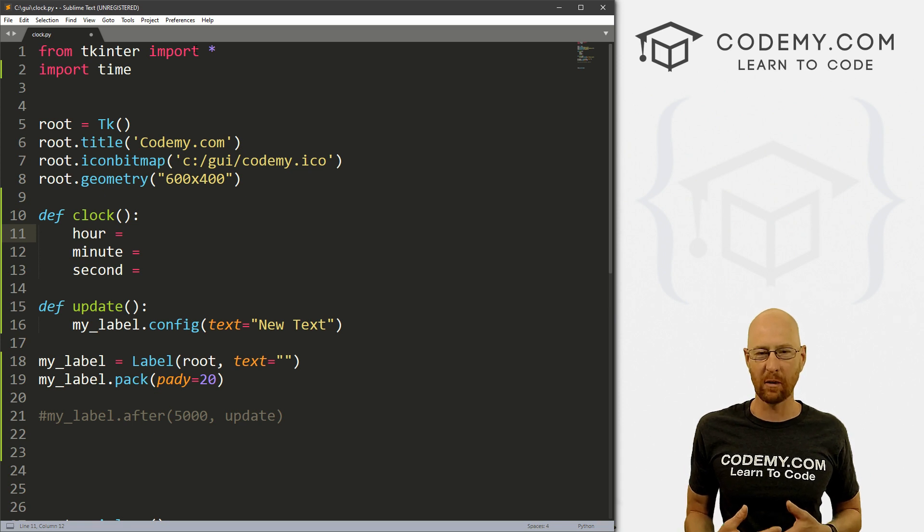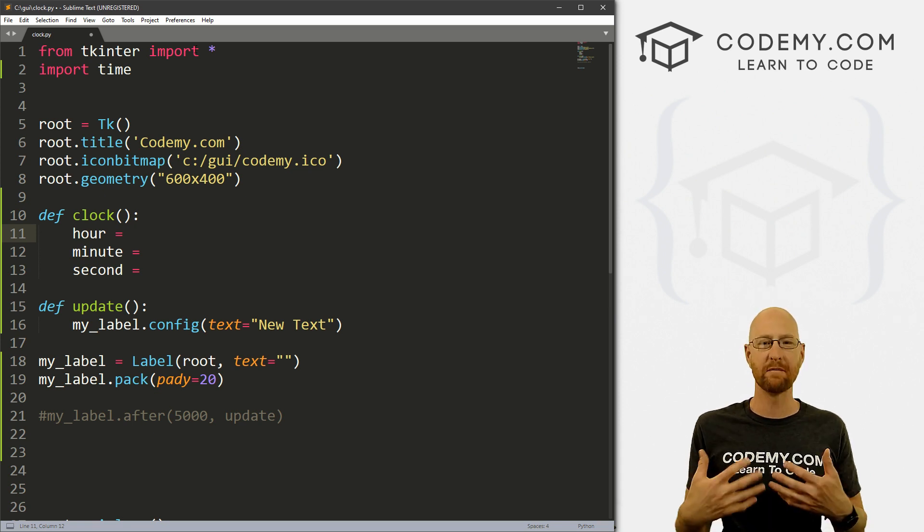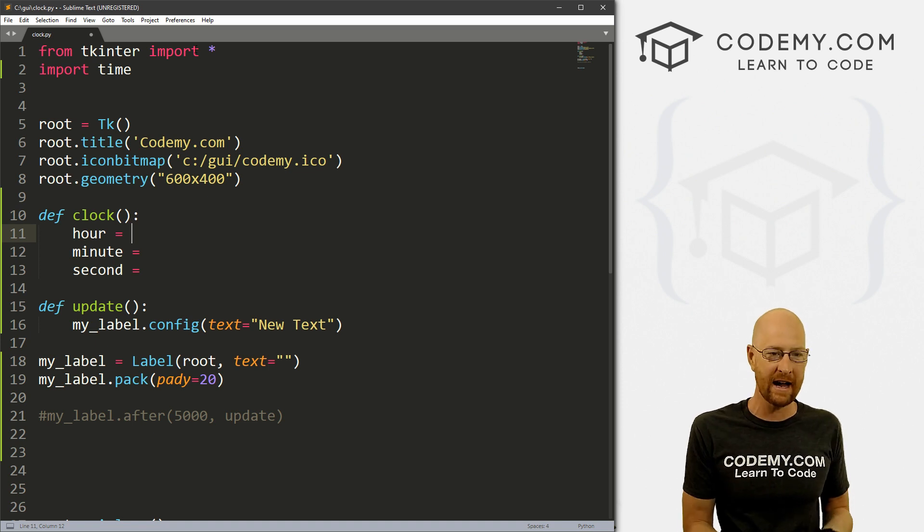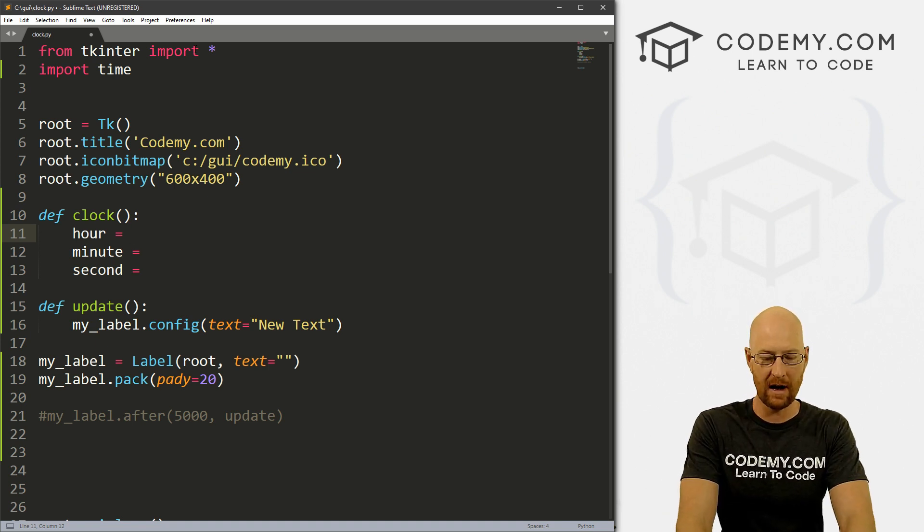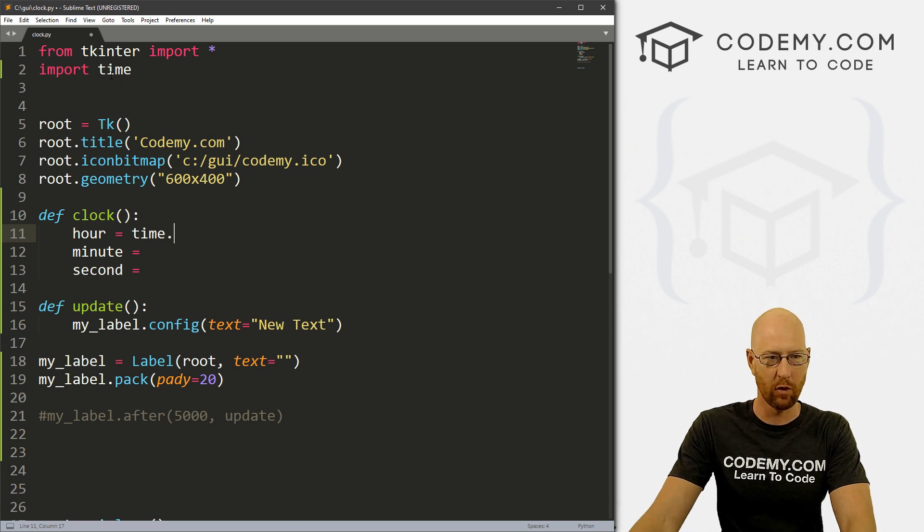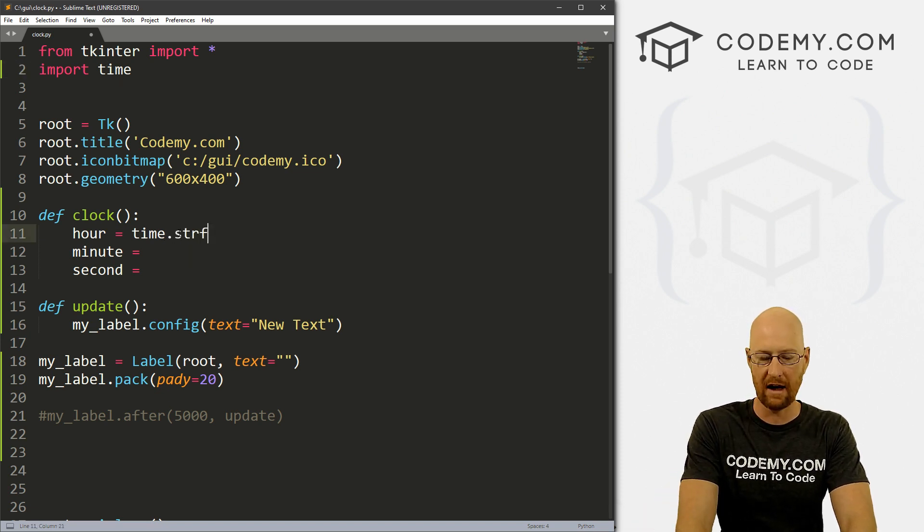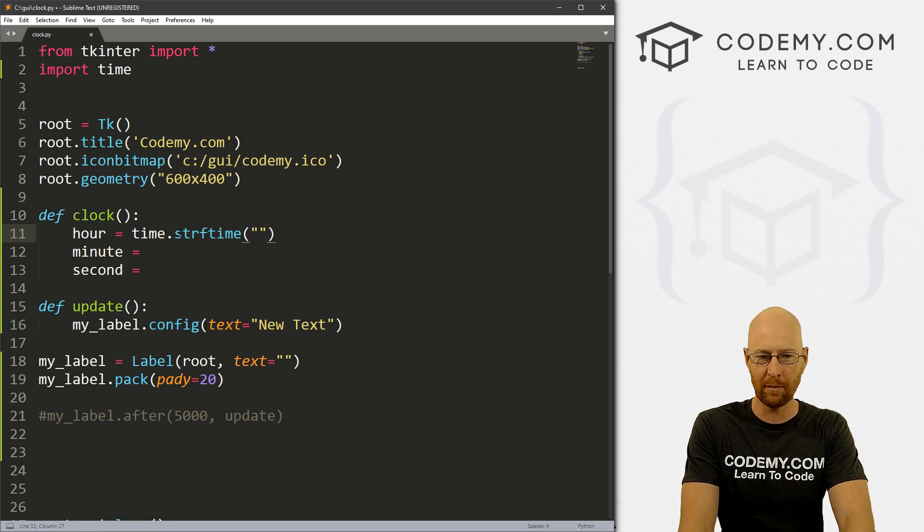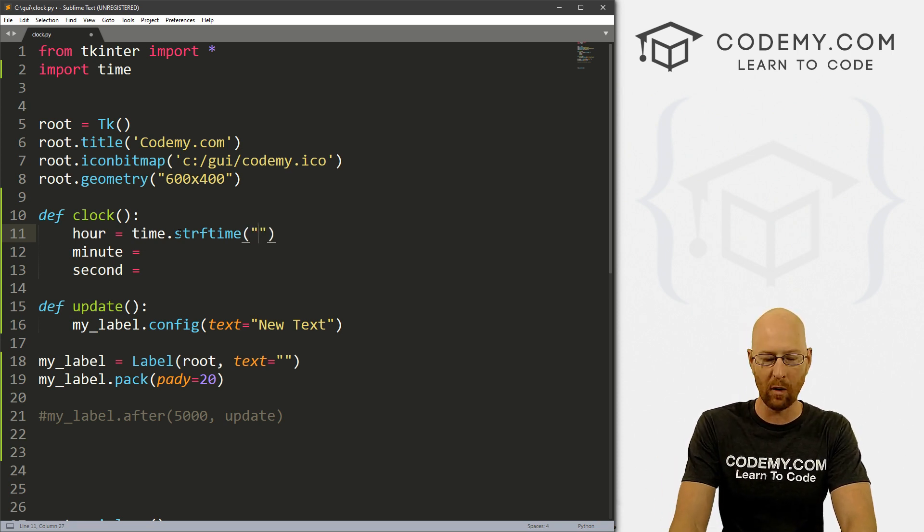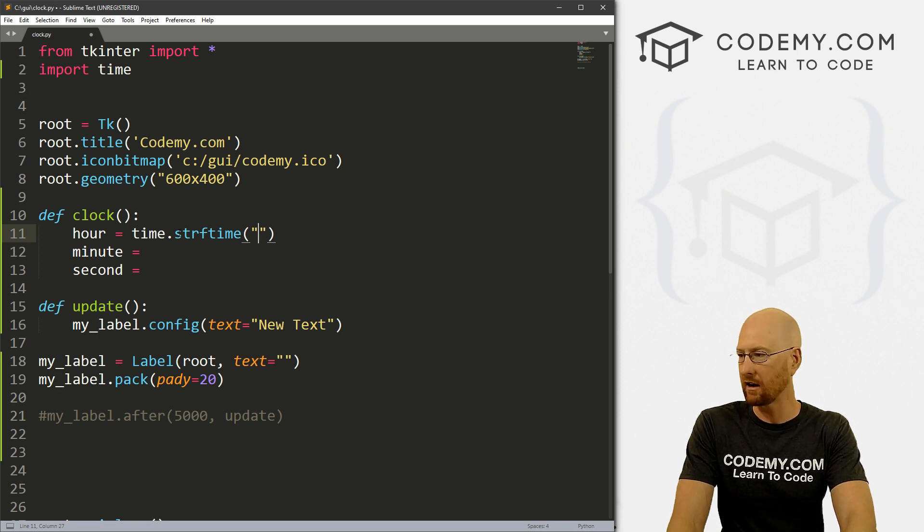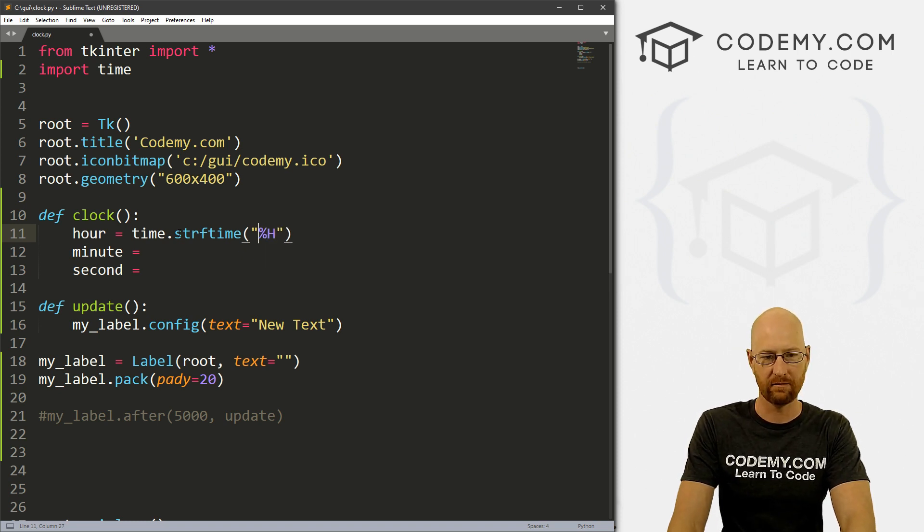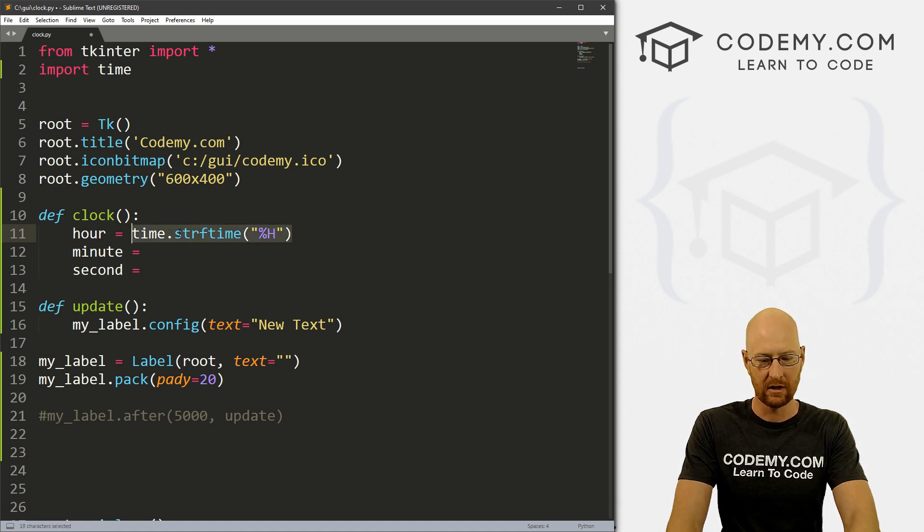So to use time, we can use something called strftime. And that will allow us to grab different aspects of time. So if we want to grab the current hour, the current minute, the current second, we can do that using strftime. So to do that, we call time, which is what we imported here. And then we can just call strftime. And this is a function. And what do we want to look up in strftime, we want to grab the hour. So to do that, we can grab H.